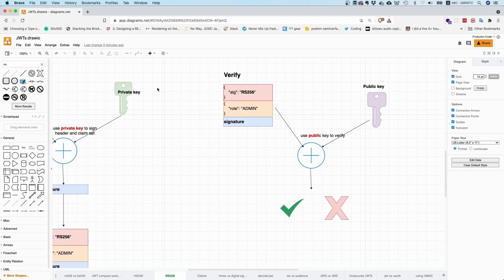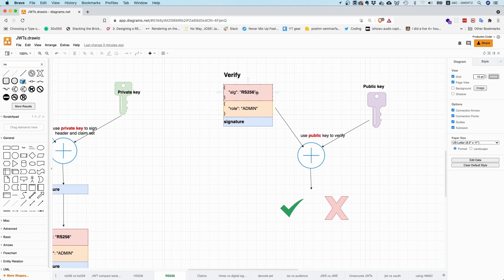Right? So with RS-256, you maybe need a 2048-bit key. And with ES-256, based on elliptic curve cryptography, you can have a way shorter key, but the same or comparable security guarantees. So if you have the choice, don't use RS-256, but rather use ES-256. It's just a better algorithm.